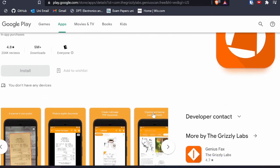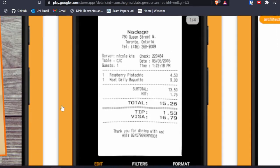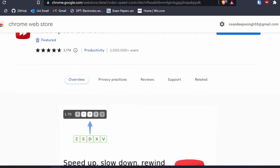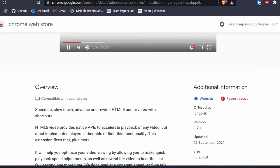I also use Genius Scanner to scan anything I want and convert it into PDF format. It makes everything clear and it's very simple to use. If you don't have a physical scanner I suggest using Genius Scanner to scan all your work into PDF.